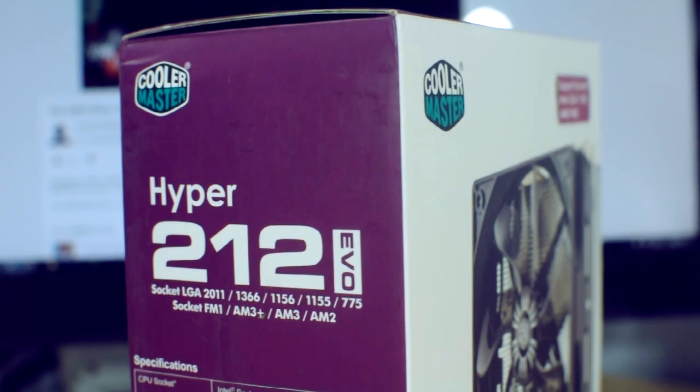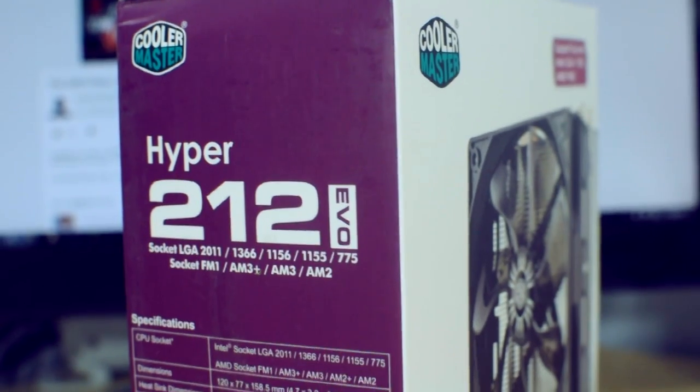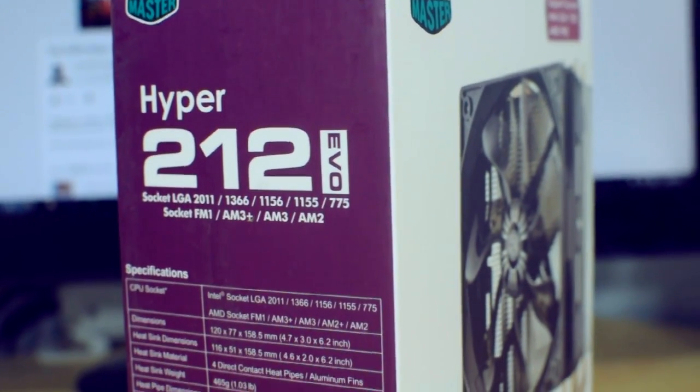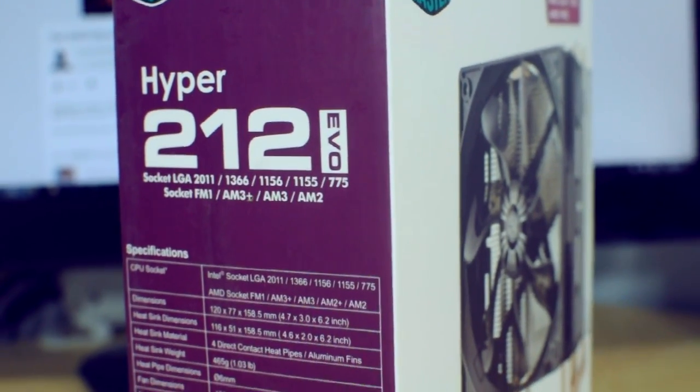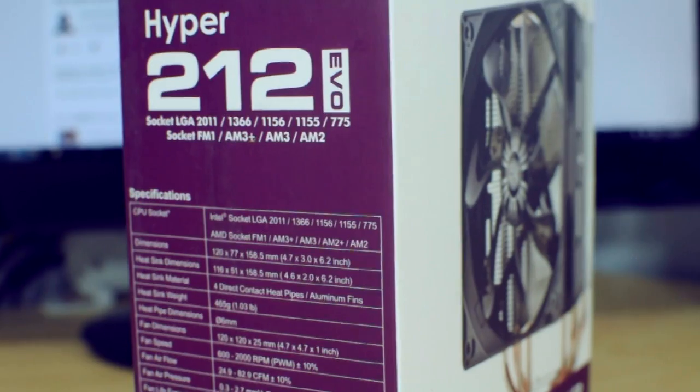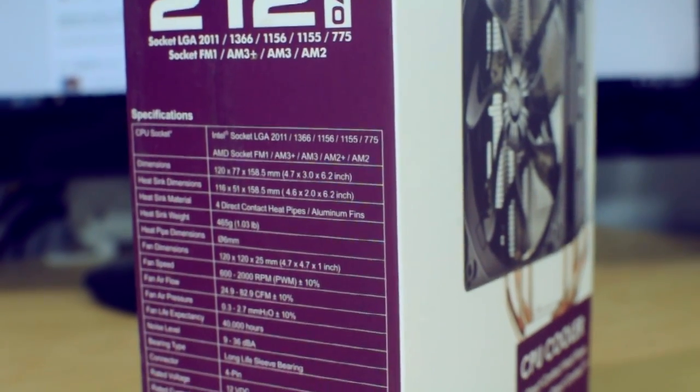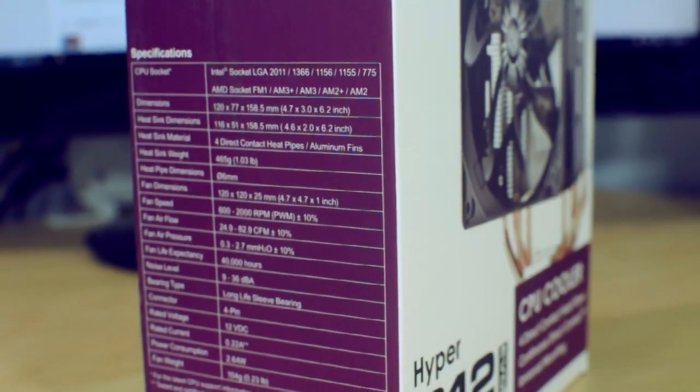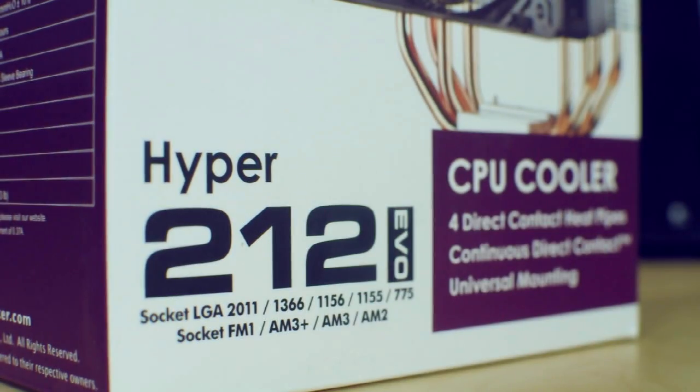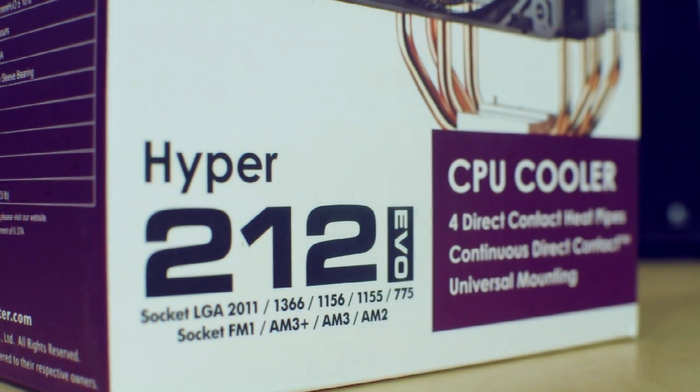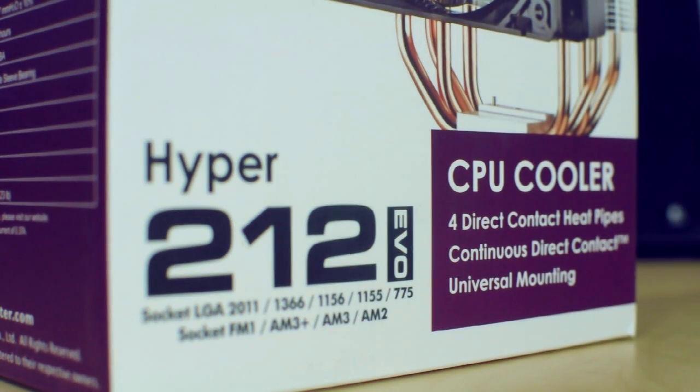What's going on guys, this is Jerry Neutron and today I got a little something for you guys here. This is the Cooler Master Hyper 212 Evo CPU cooler. Now this cooler is probably the most popular CPU cooler that is out there to date.